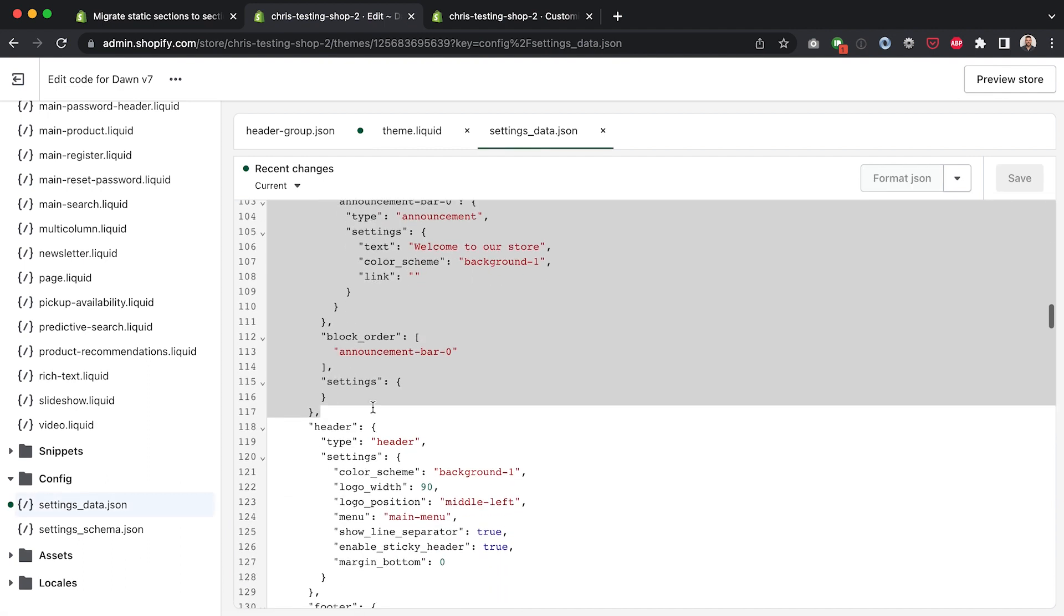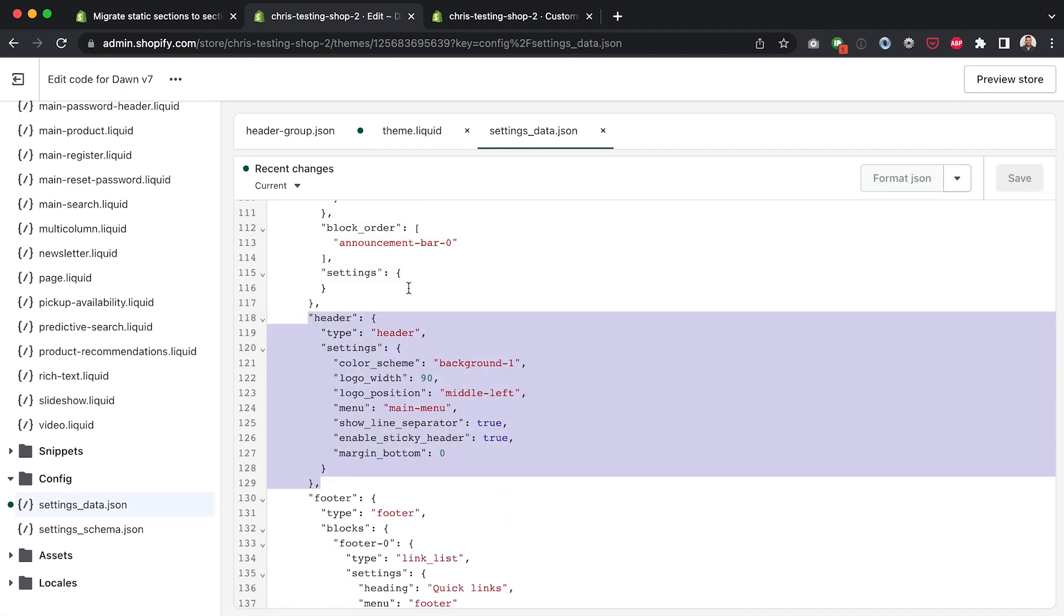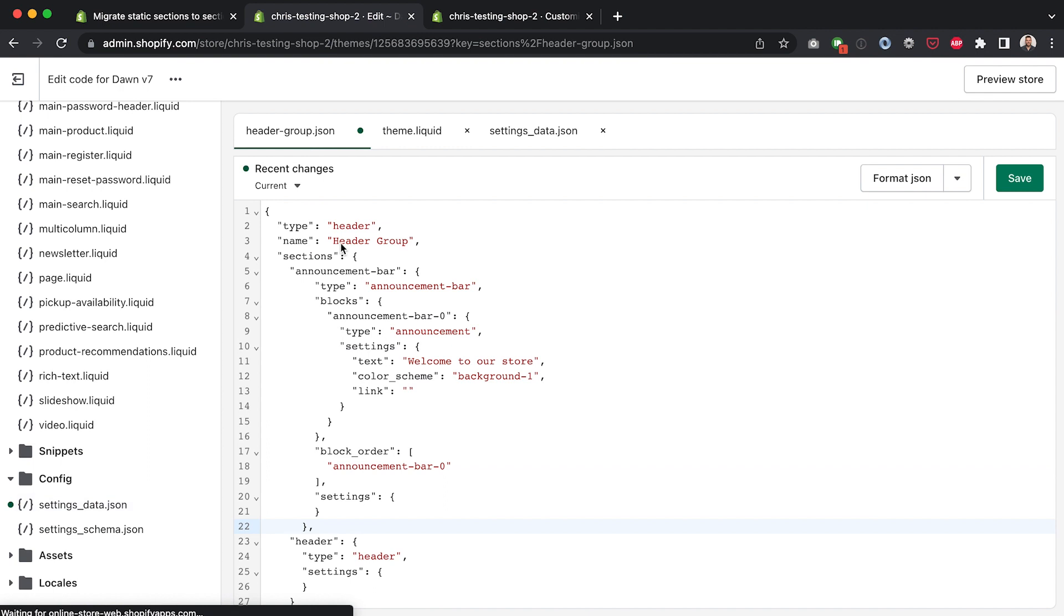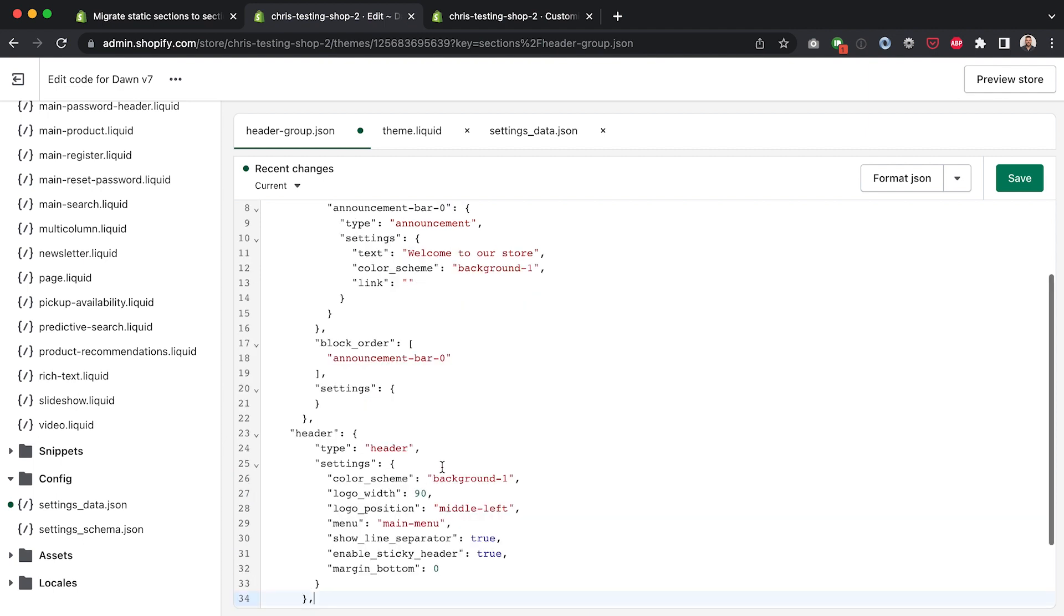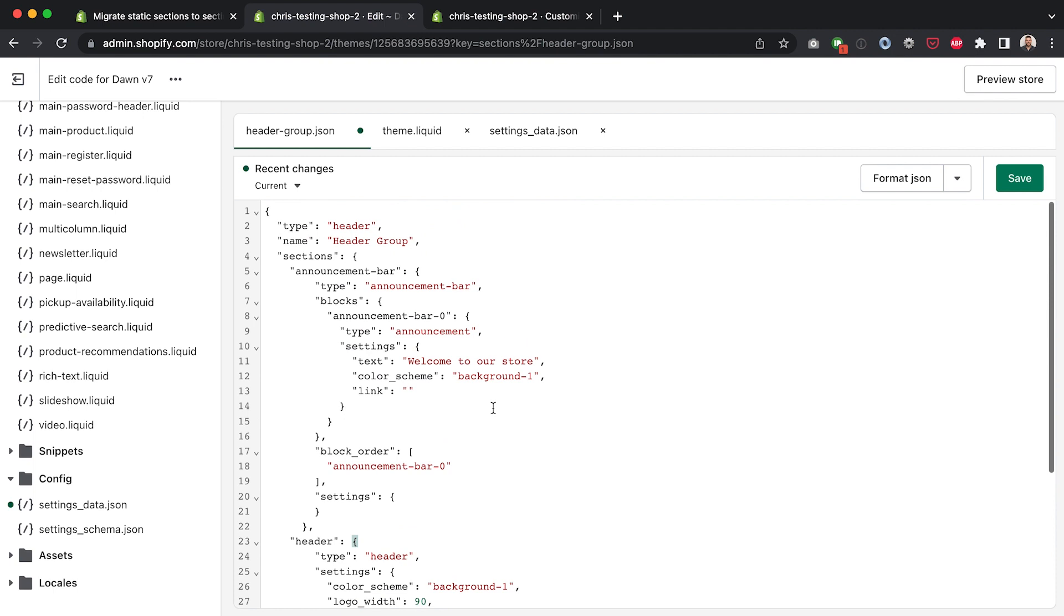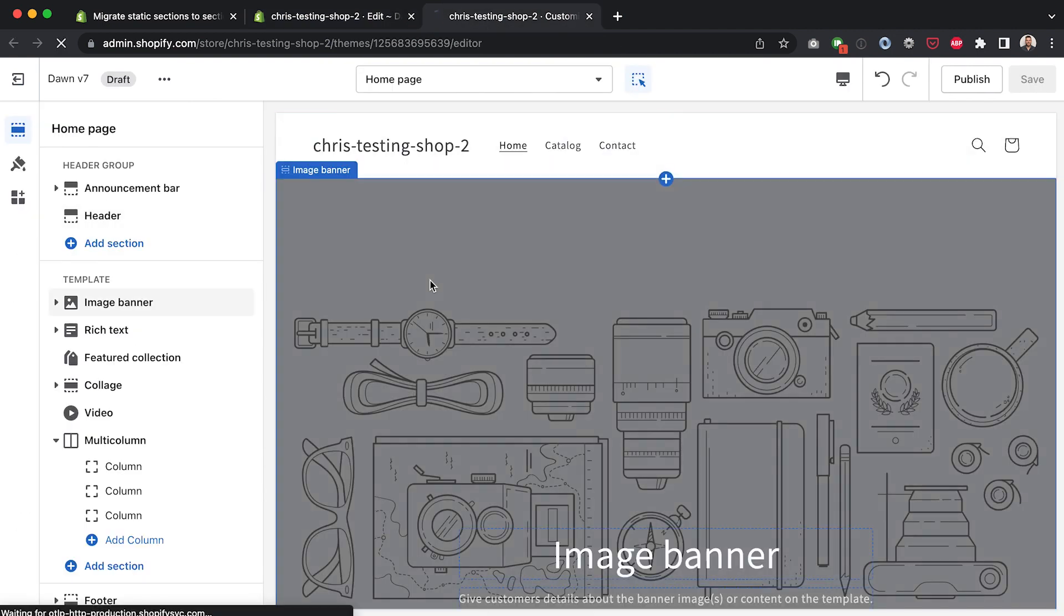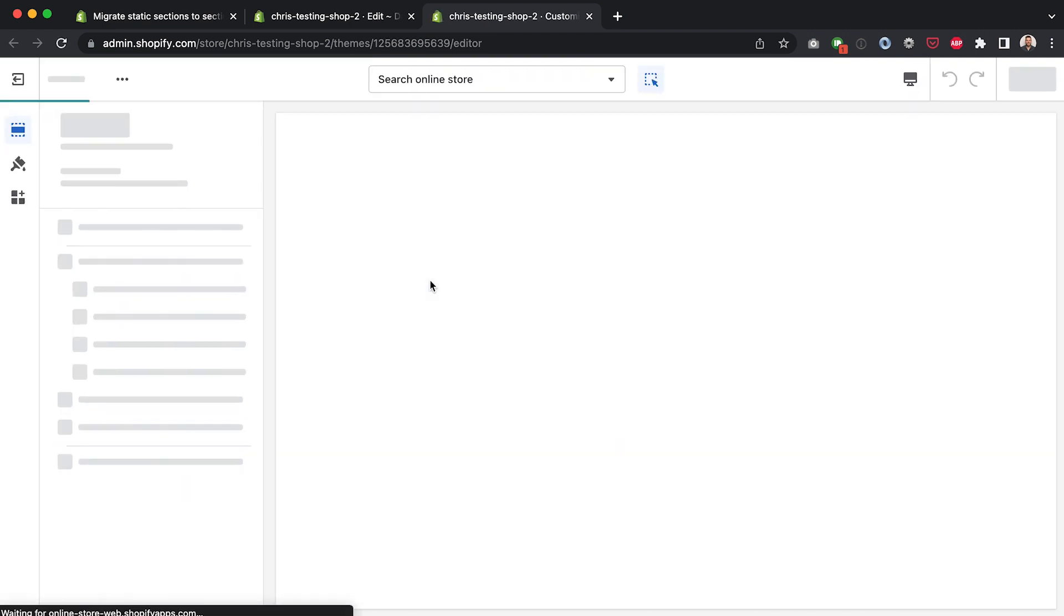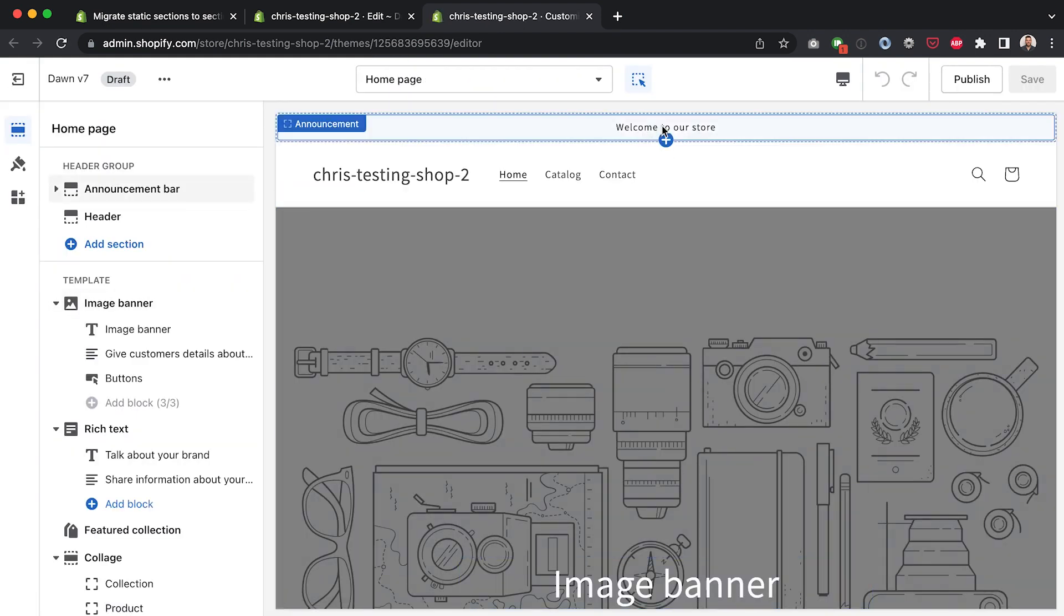Okay and let's do that for header as well. I won't delete it yet just in case there's any issues but I can do the exact same thing for header. I'm going to replace the object that we set here with the object from settings_data.json and make sure to get rid of that comma there otherwise you'll have JSON errors. So I'm going to hit save on that.